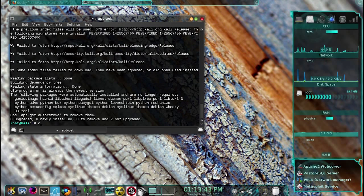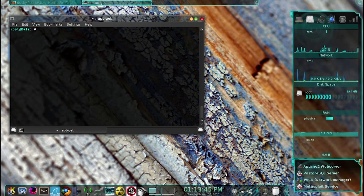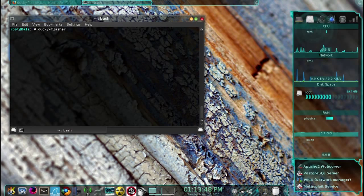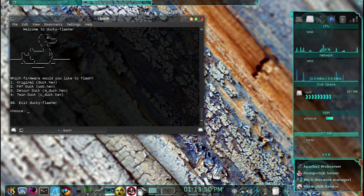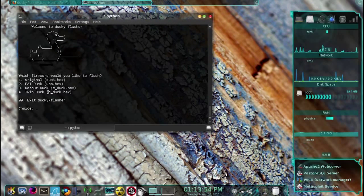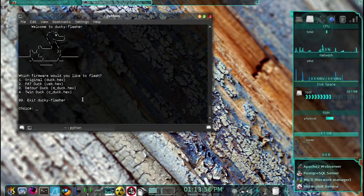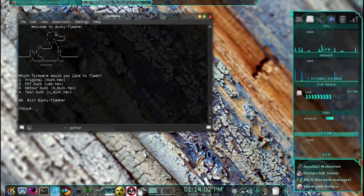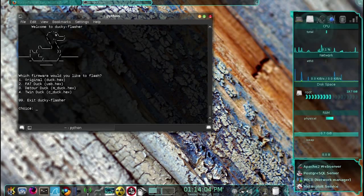Now we are ready to run our script. To do that, we simply type ducky-flasher. To use the script, the next thing you need to do is remove the external SD card from your USB Rubber Ducky, then insert it by holding down the GPIO pin, which is the little black button.